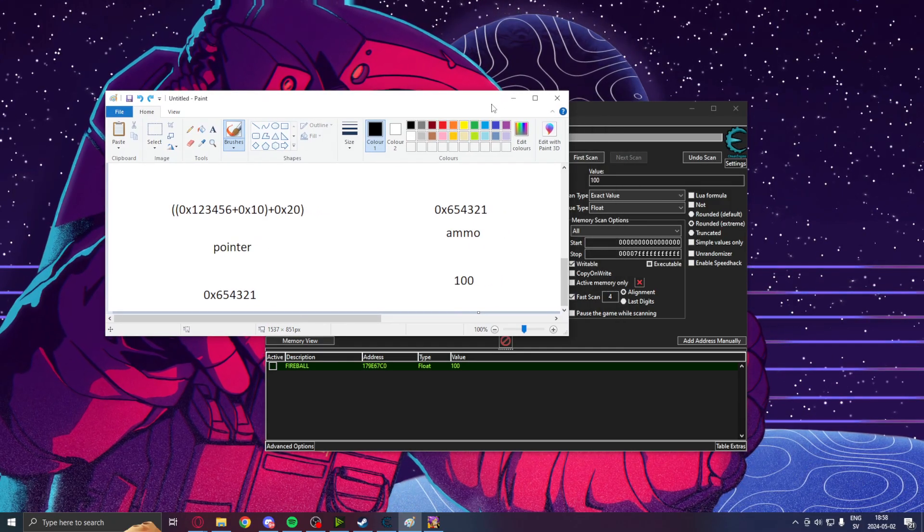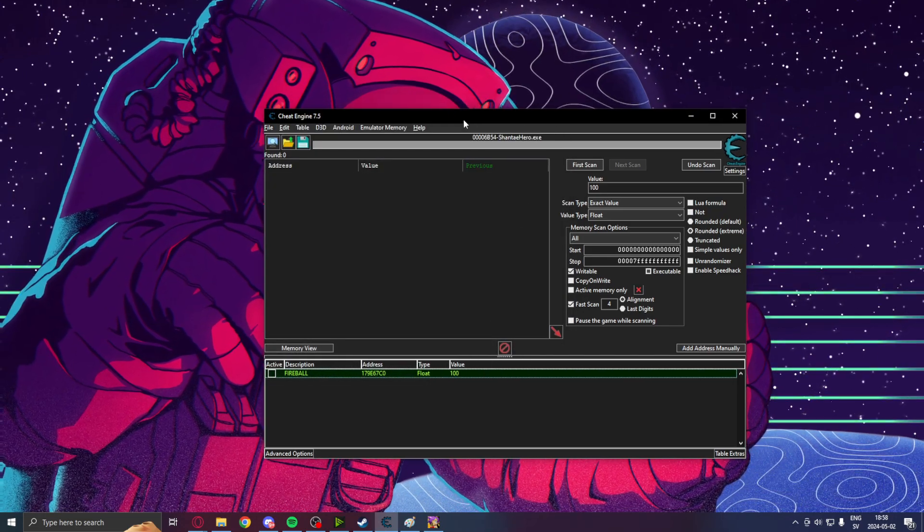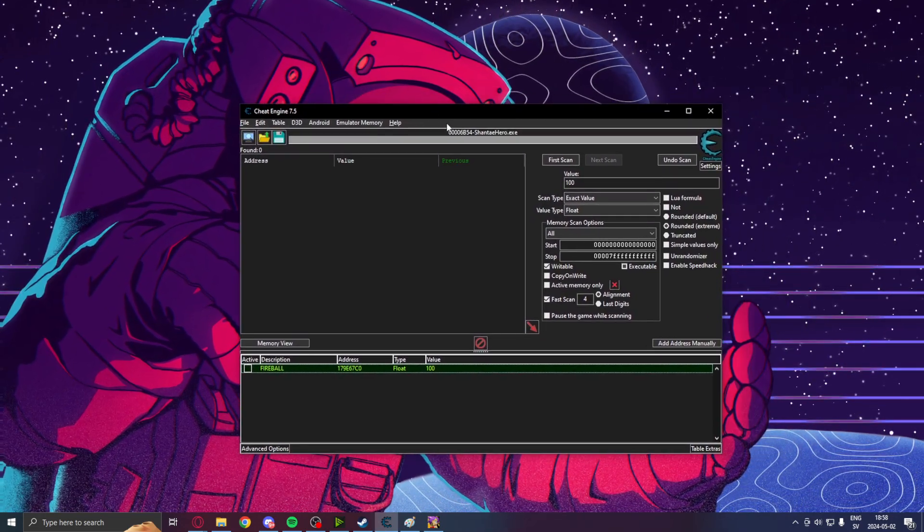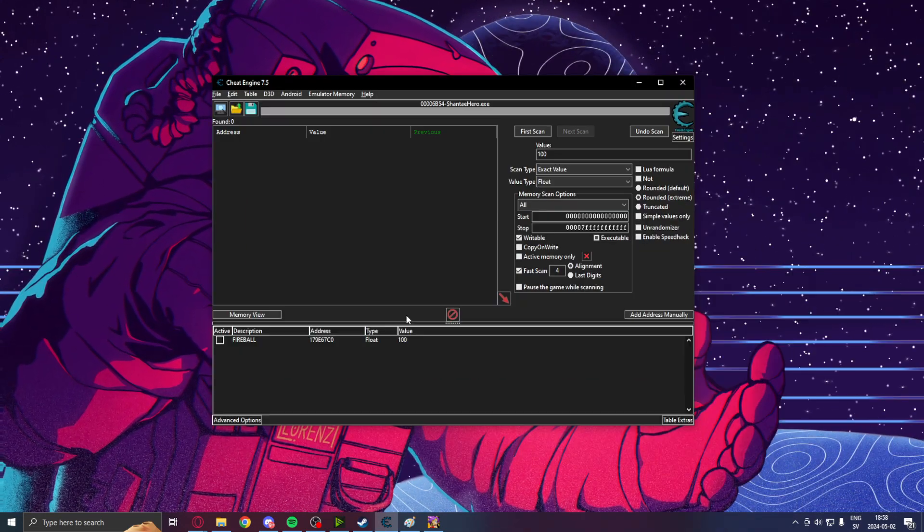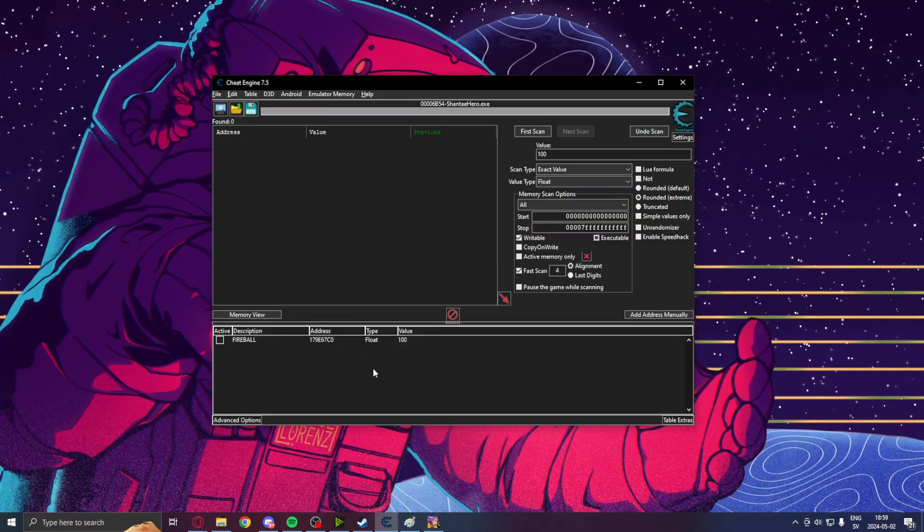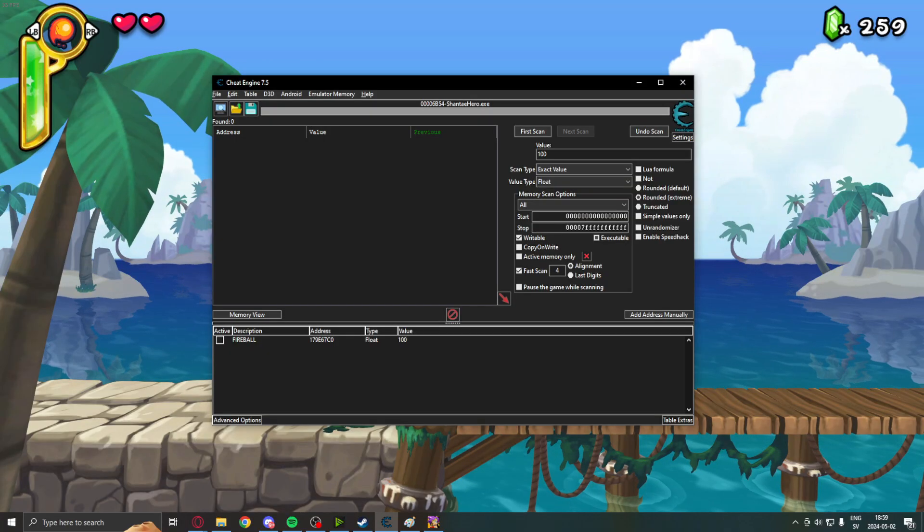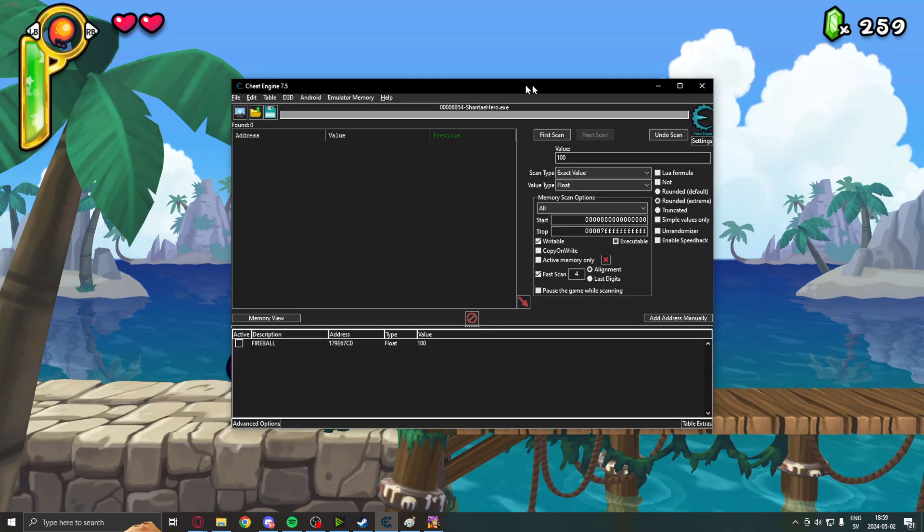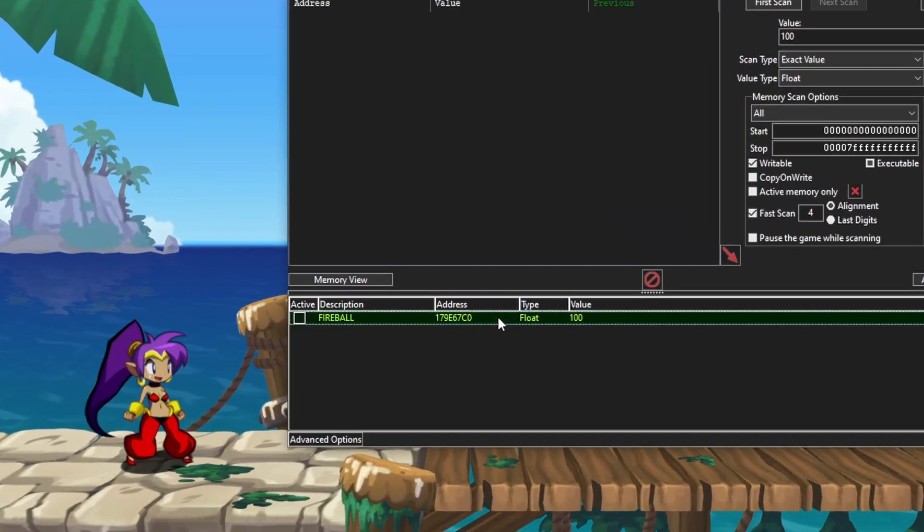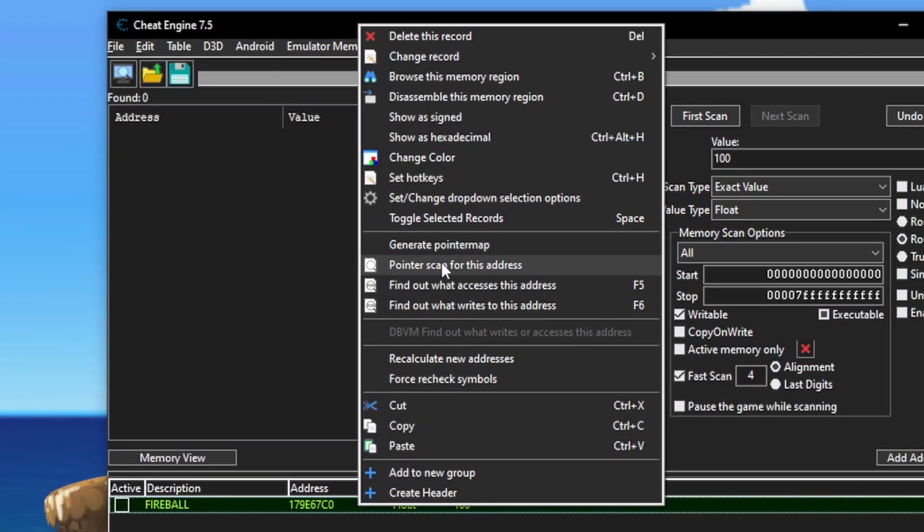Alright. So, that's a short explanation on what pointers are. Let's get a pointer from it. So, in Cheat Engine, we can simply just right-click, pointer scan for this address.